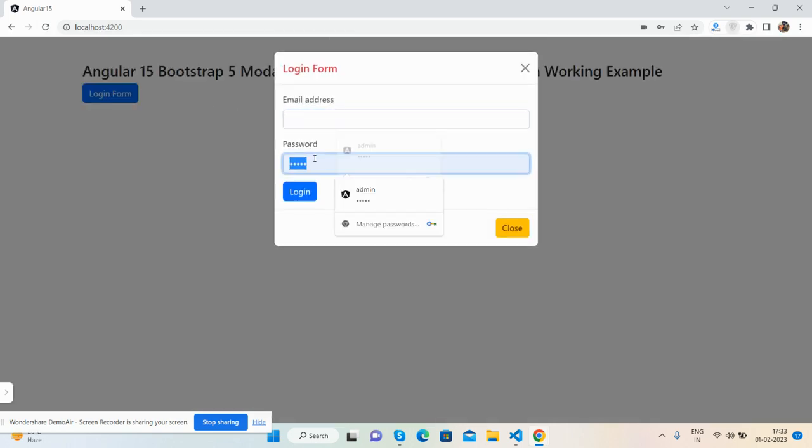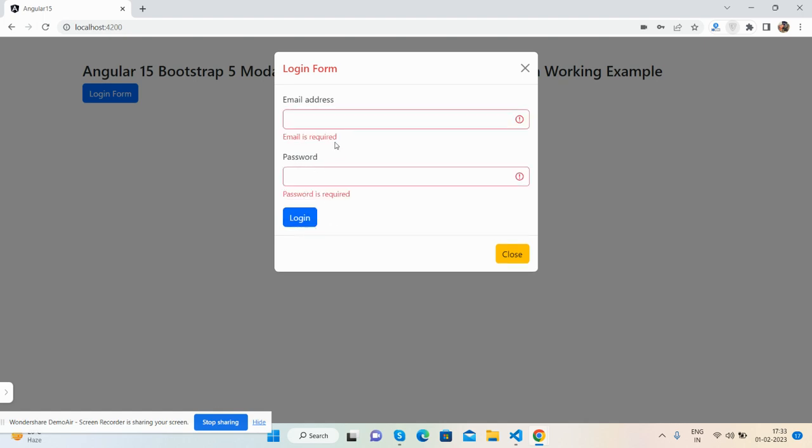The modal shows a login form with input fields for email and password. Now I'm going to click on this login button.